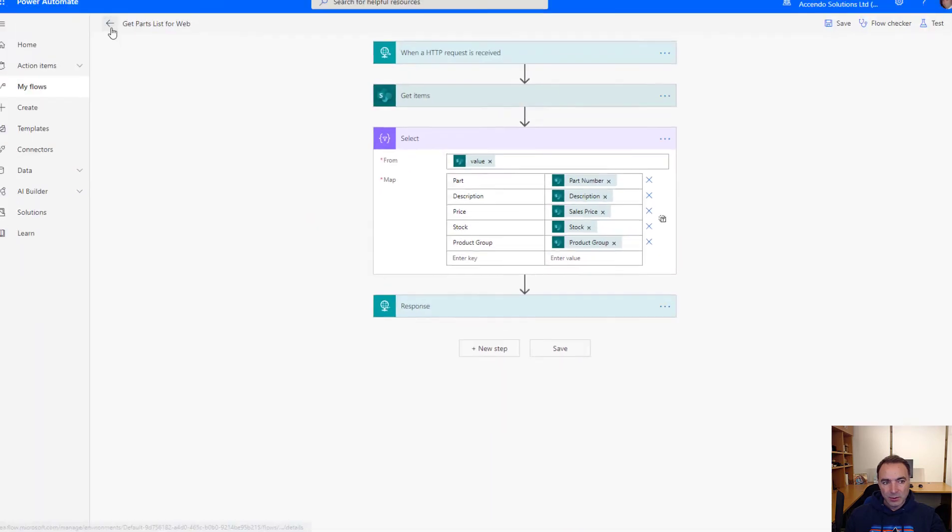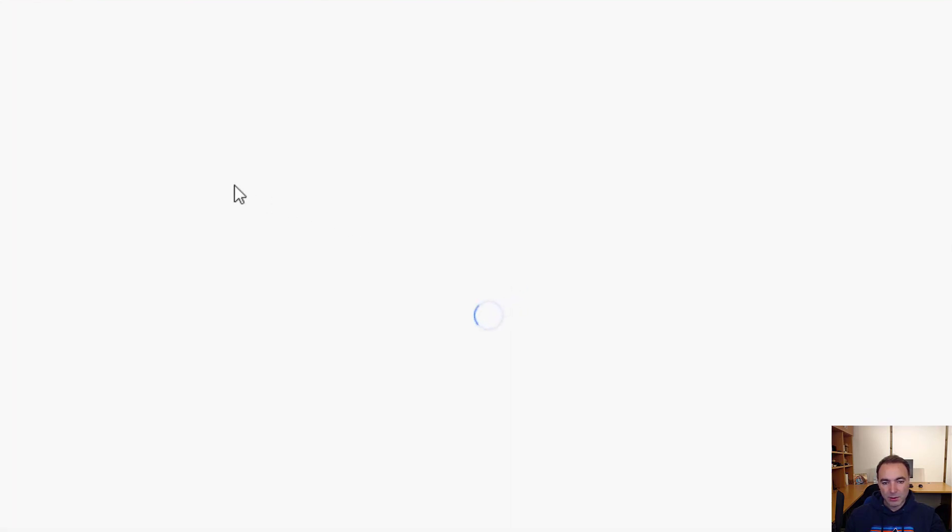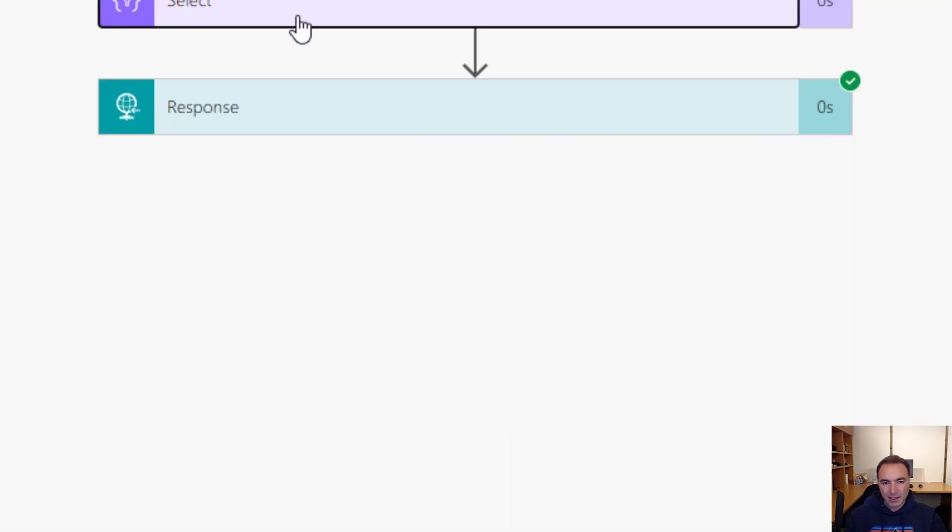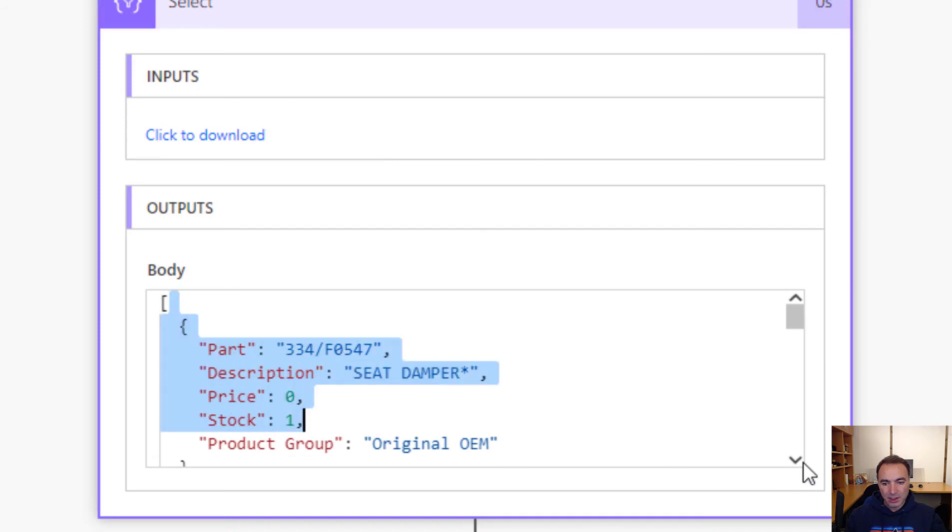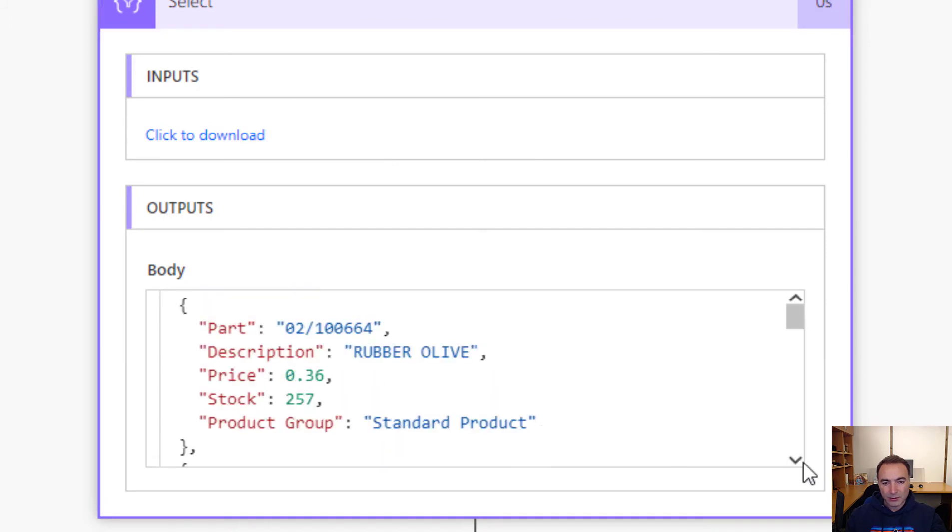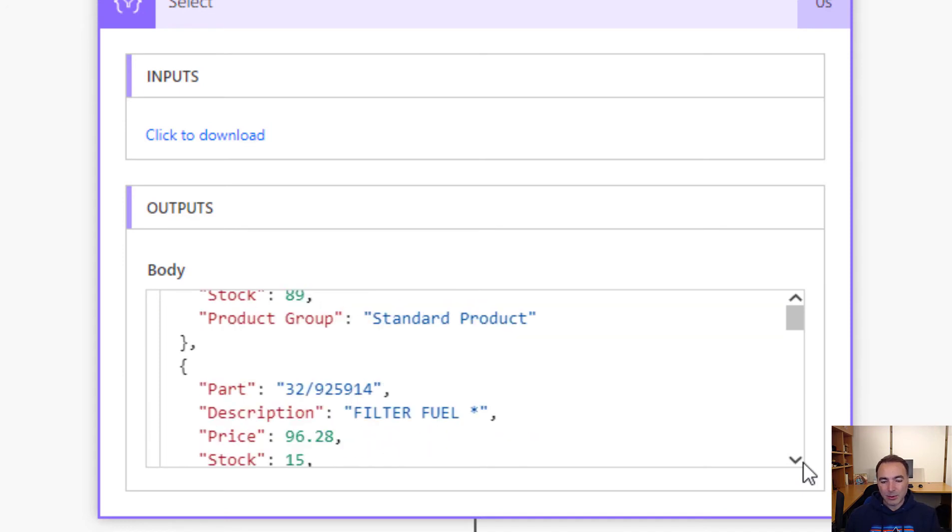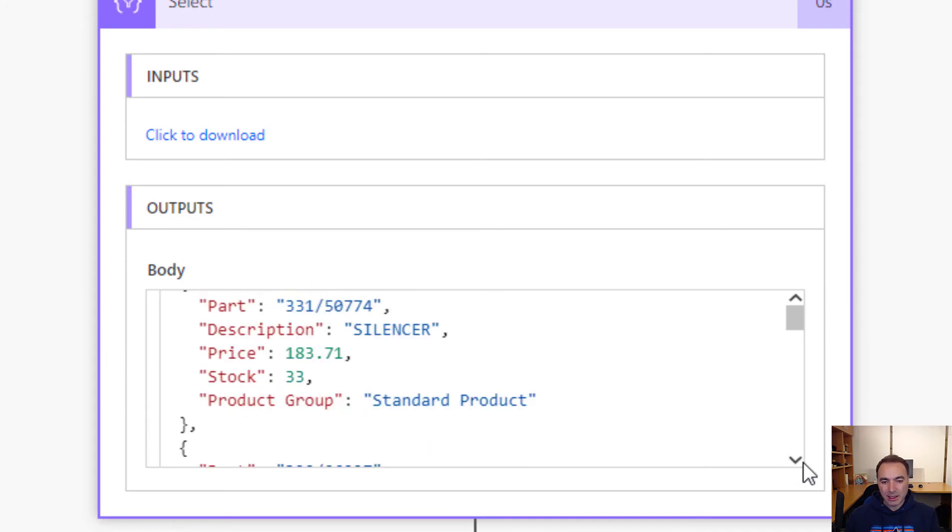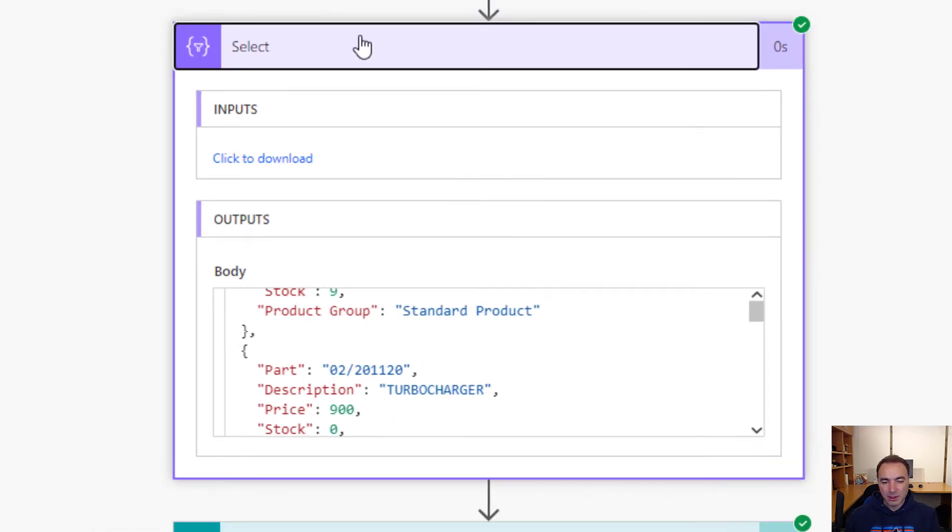If we go and have a look at the run history you will see exactly what comes out of this select action and what goes back to the browser. And that is exactly what we were seeing in that JSON grid. So it's very simple to build. It takes two minutes.